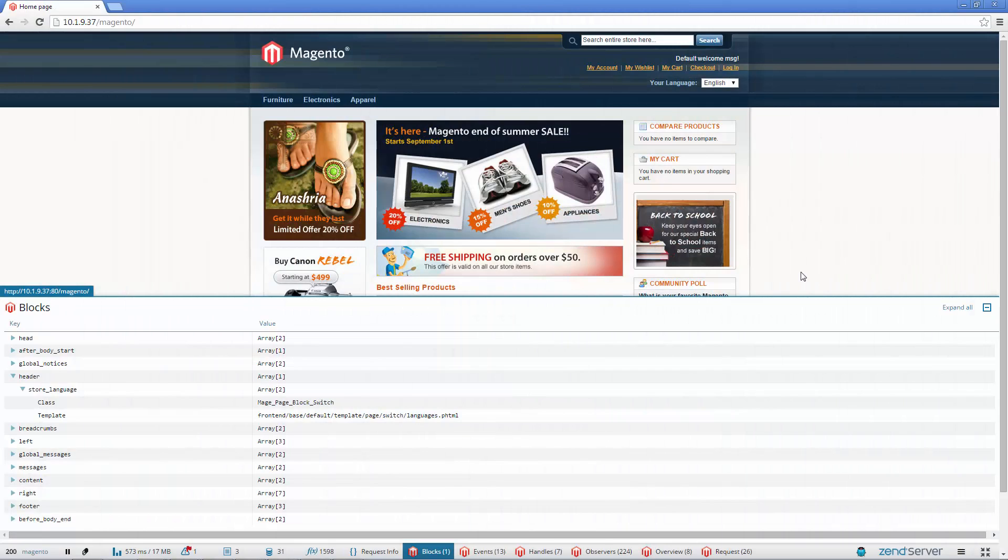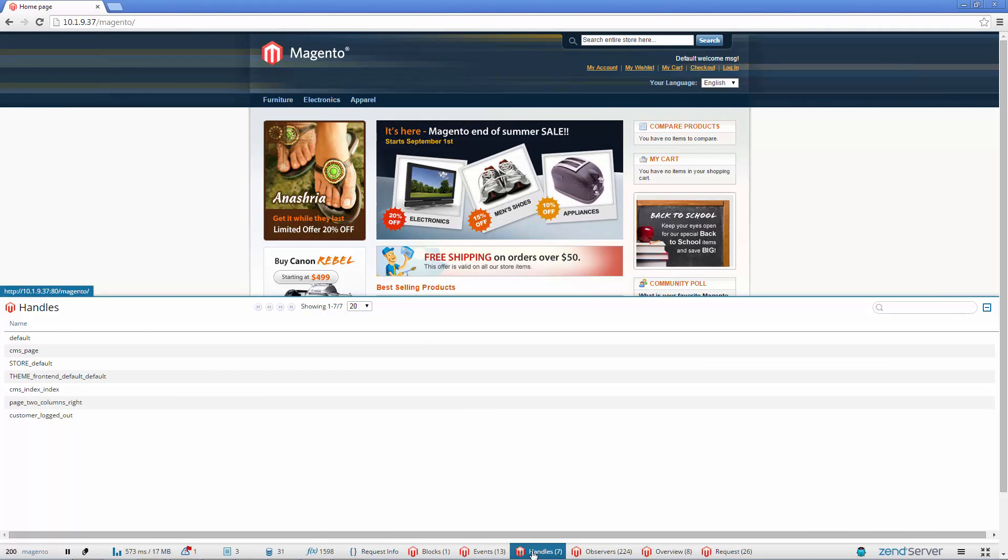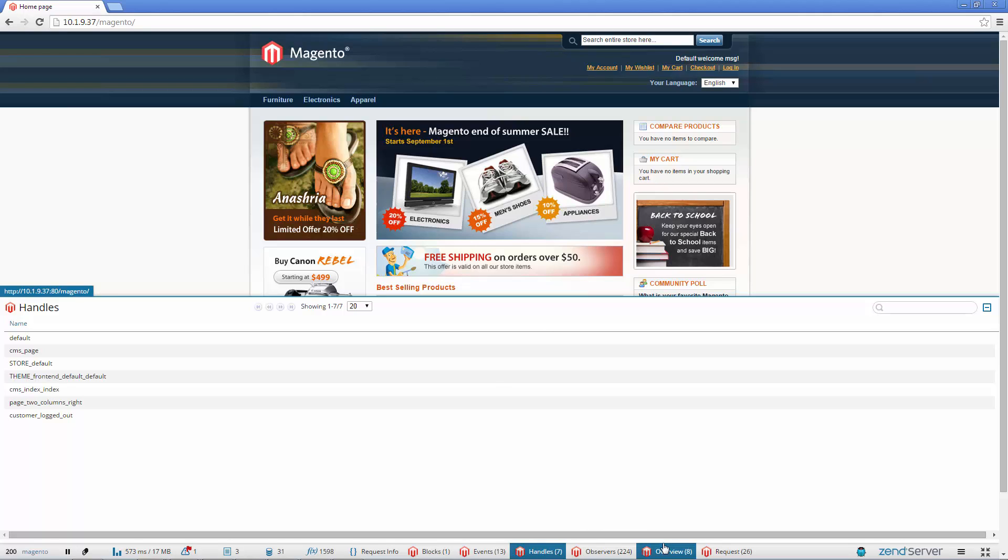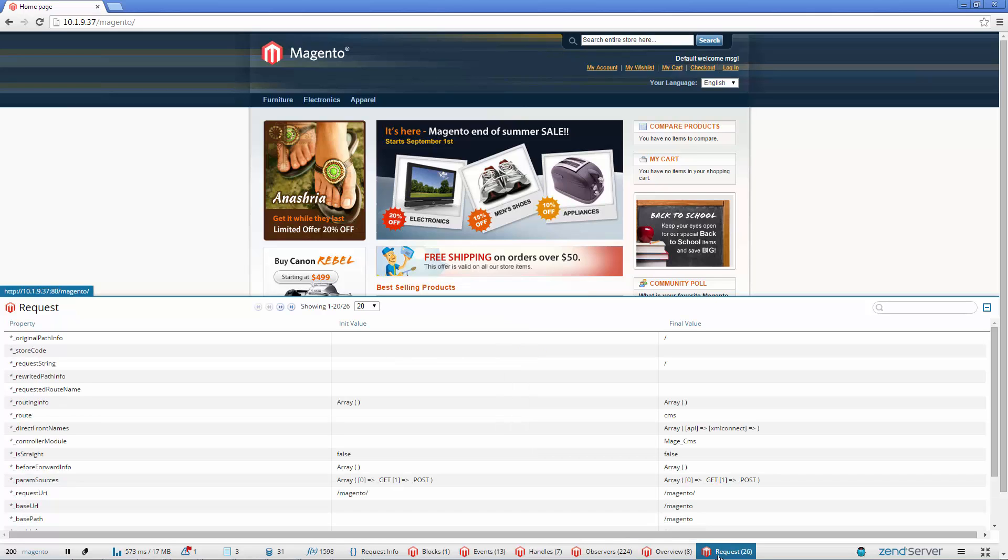ZRay also shows app and framework specific data. With extra panels for Magento, Wordpress, Drupal, Zen Framework 1 and Zen Framework 2 and Symfony. Bundled with Zen Server and working totally out of the box, all you have to do is open your app in a browser.